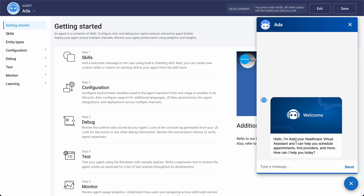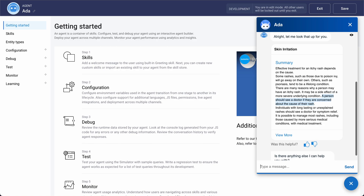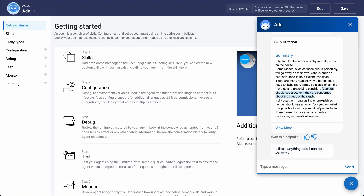We're taken directly to the virtual assistant and a simulator pops up allowing us to experience what the system is capable of. It introduces itself: 'Hi, I'm Ada, your healthcare virtual assistant. I can help you schedule appointments, find providers, and more. How can I help you today?' So let's say that I suddenly got a rash from somewhere about two weeks ago — should I be seeing someone? We're getting an answer from a pre-loaded piece of content, and the exact answer is highlighted: 'A person should see a doctor if they're concerned about the cause of their rash.' This is possible using advanced deep learning.